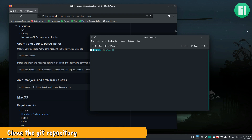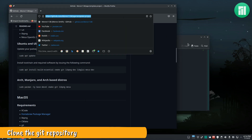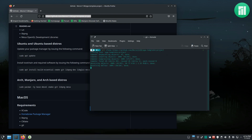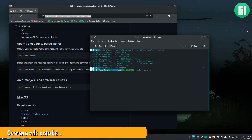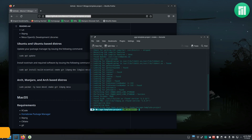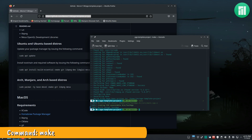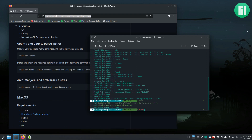Clone the GitHub repository. Run the following command to generate the Unix makefiles. Now run make to build the source code into an executable. The executable will be located in the bin directory. You can now use whatever code editor you choose to develop your PGE application and use make to build it.